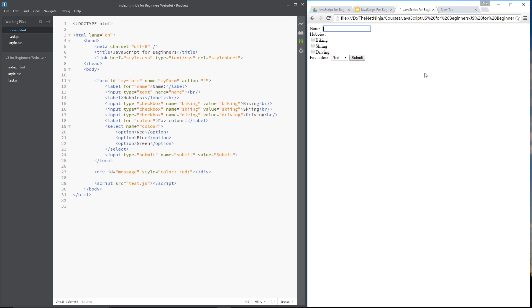Now it's not that hard to do this but again this is a very simple validation script. When you're doing validation for real you're going to want to dive a lot deeper but because this is a beginners course I want to start off lightly.